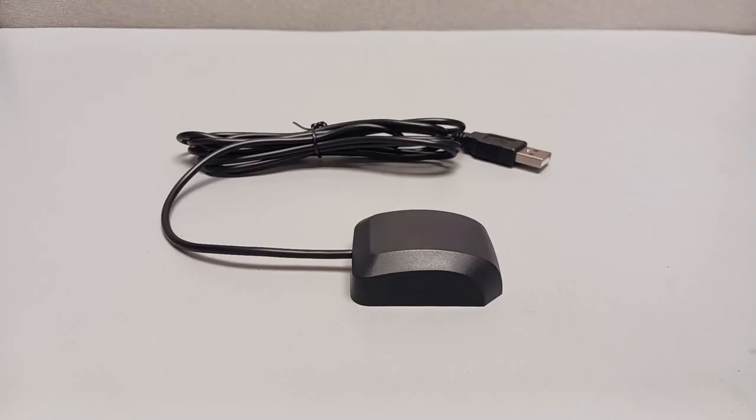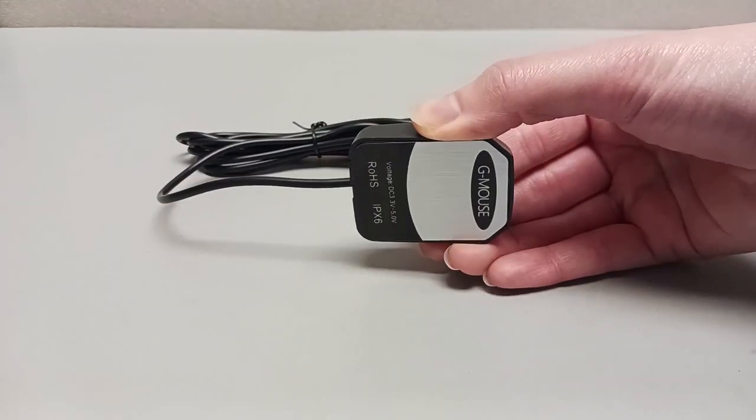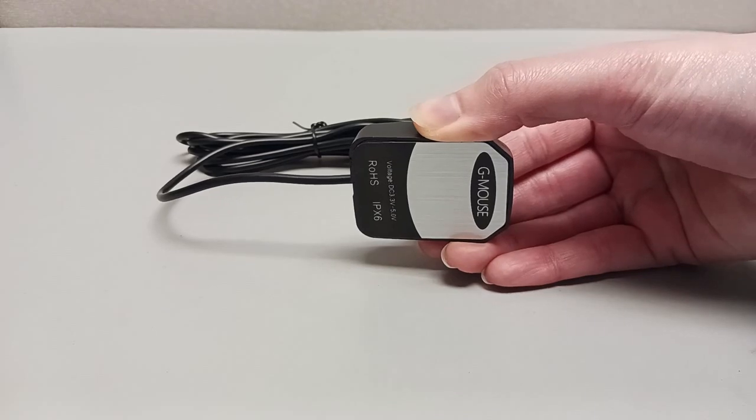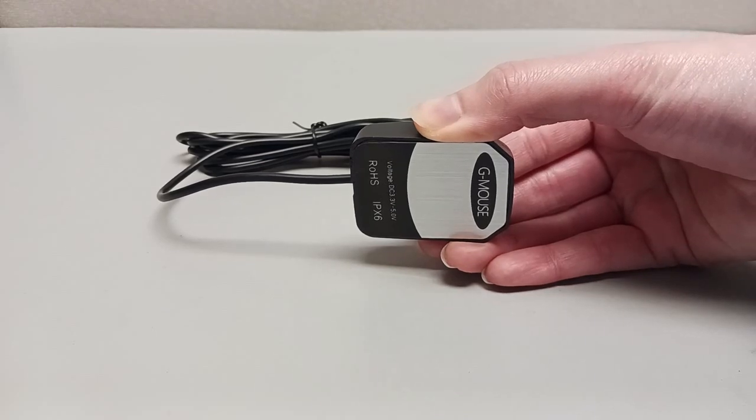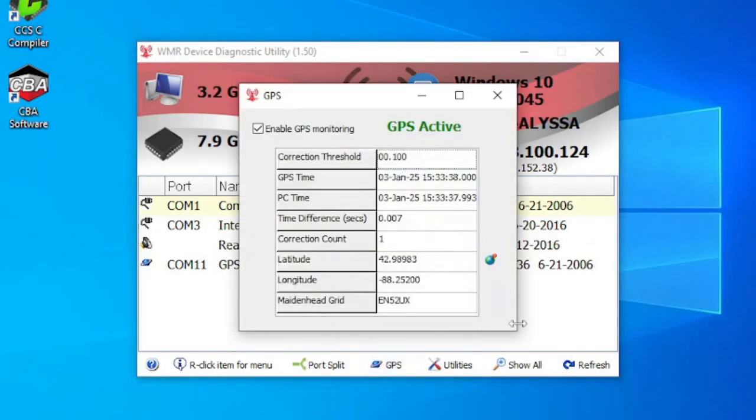For those operating off the grid or portable, West Mountain Radio sells a USB GPS module with a magnetic base. This can be connected to your computer and used with the WMR Diagnostics software to keep your computer clock precisely synchronized.